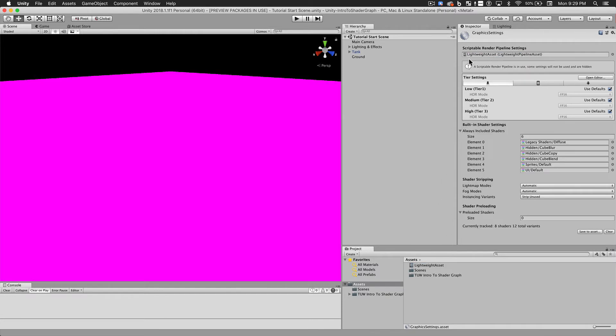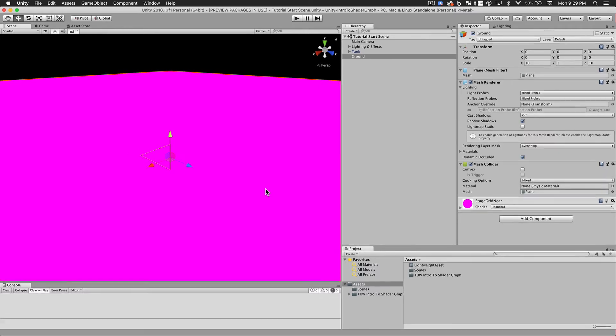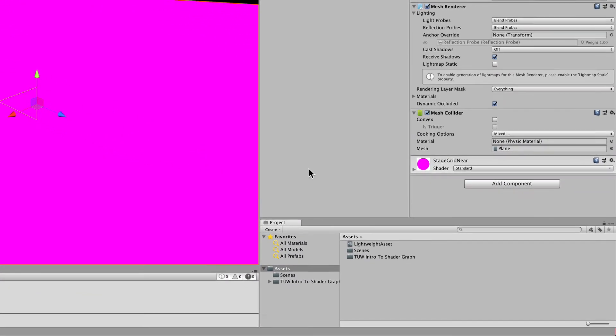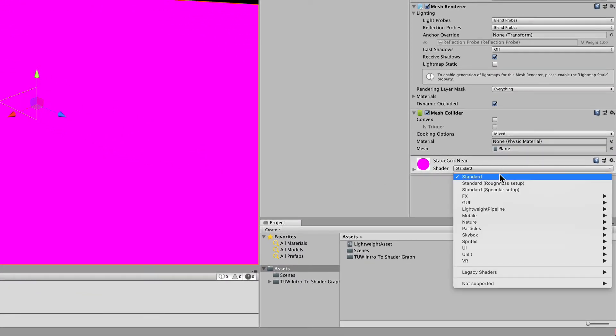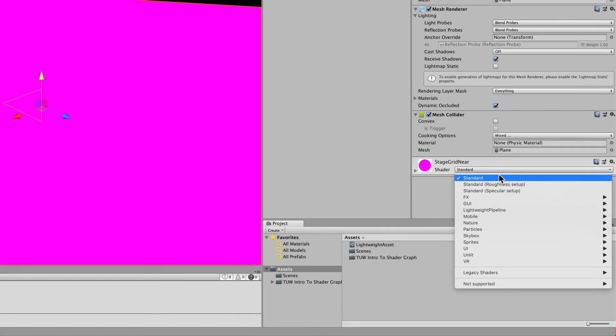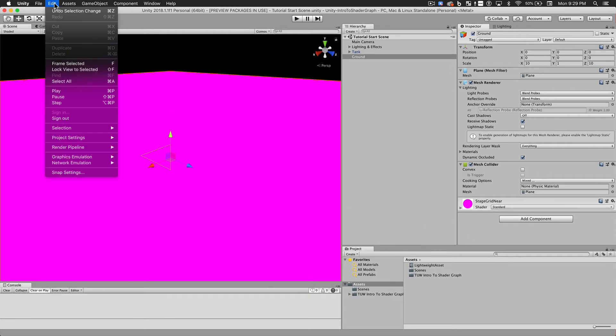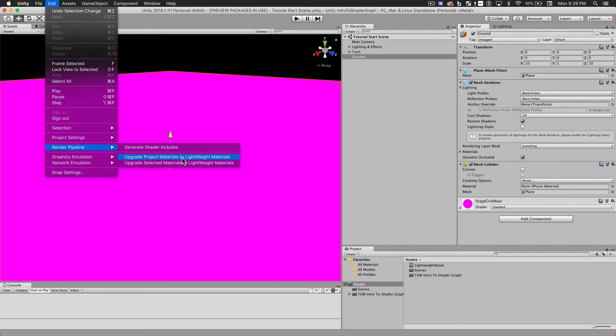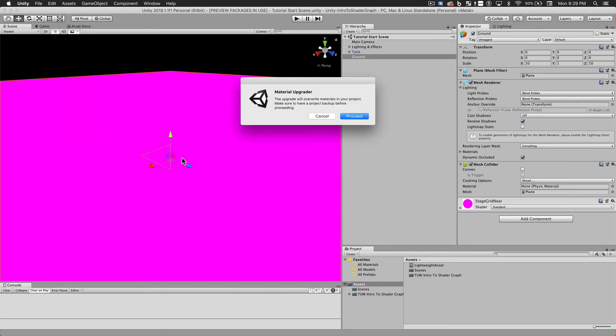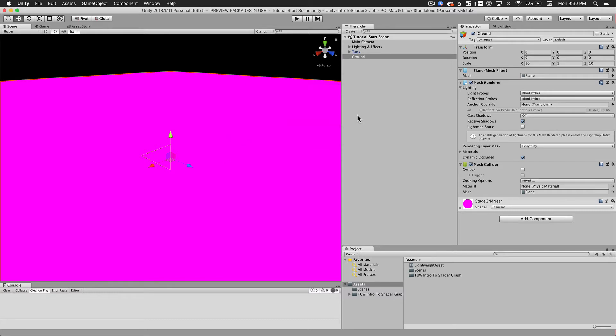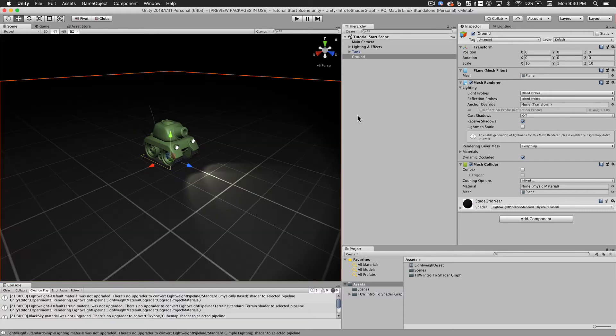And you'll notice that all of our materials have turned pink. But there are no errors in our console. It turns out that pink is Unity's way of telling us that something went wrong. Unfortunately, they don't provide more detail than that. But if we look at our material, we can get a hint. It's still set to use the Standard Shader, which isn't compatible with Lightweight Render Pipeline. Luckily, Unity provides an easy way for us to remedy this. We'll go to the Edit menu, Render Pipeline, and choose to upgrade Project Materials to Lightweight Materials. And there we go. Everything's restored.